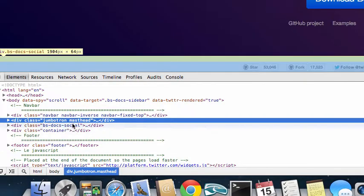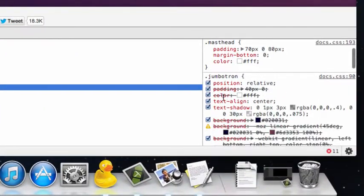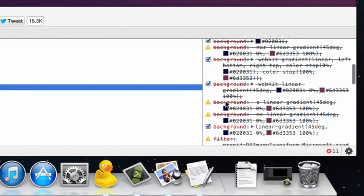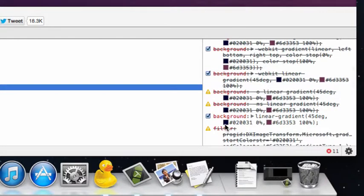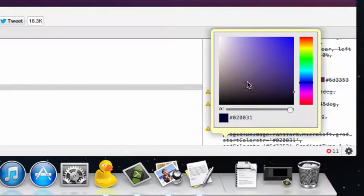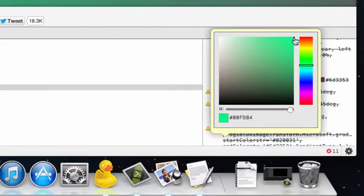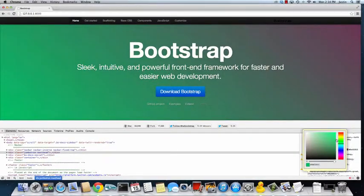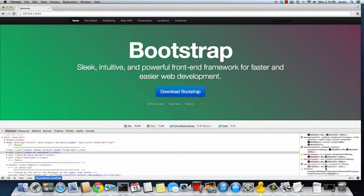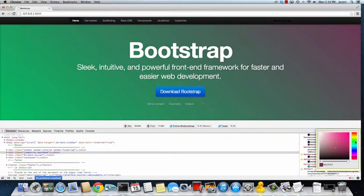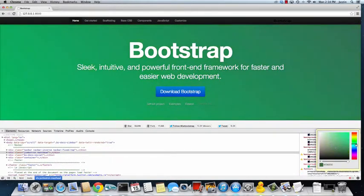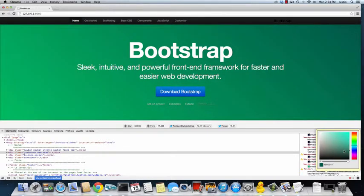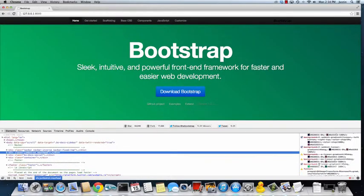And the way we do that, we're just going to go to Inspect Element. Make sure you have this div tag selected. Scroll down to the Jumbotron. And this one looks like it's actually working. So let's grab it. And we're going to change it to, let's say, like a green color. Let's change the other one to maybe like a bluish color. Yeah, that looks cool.